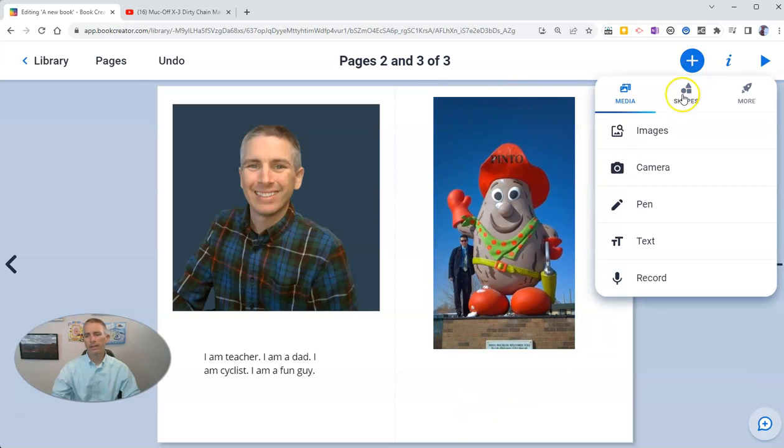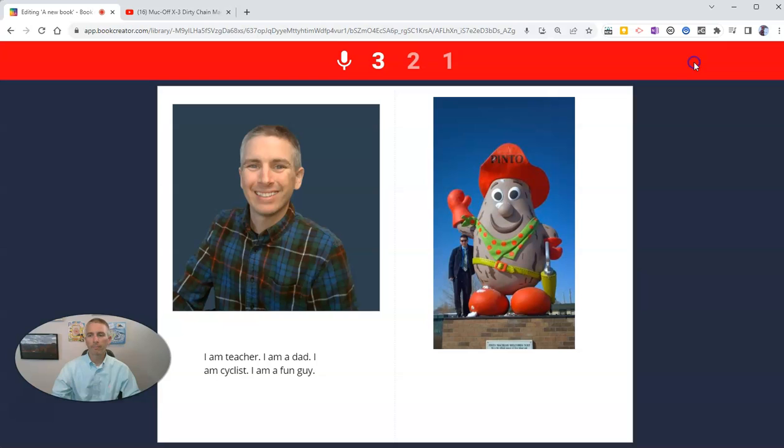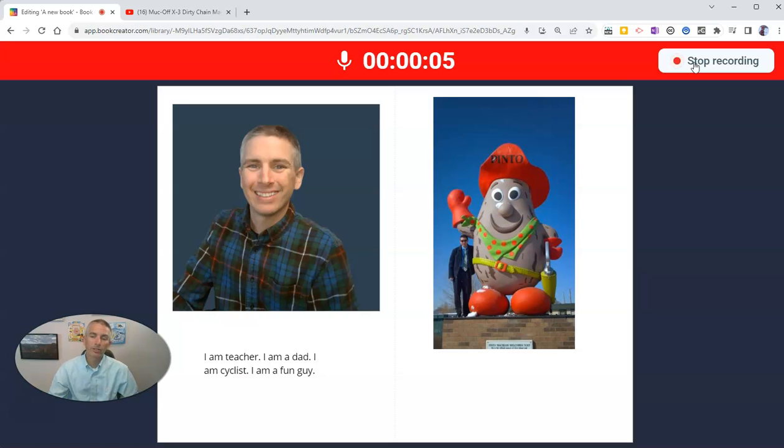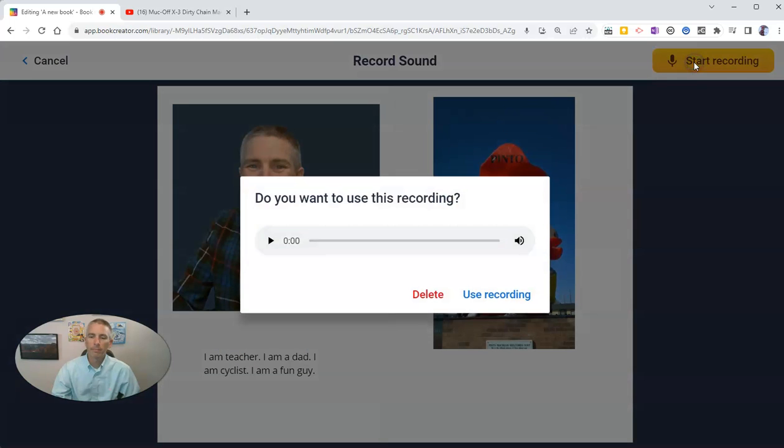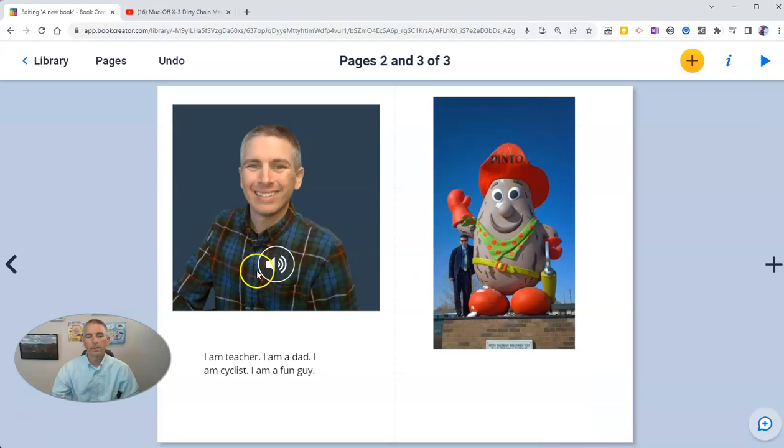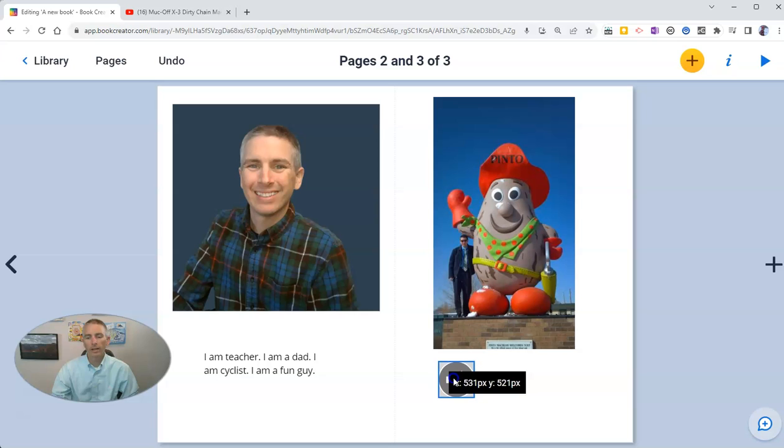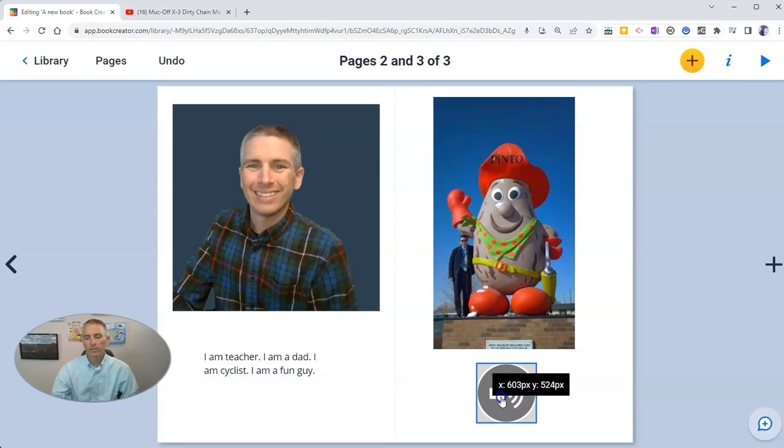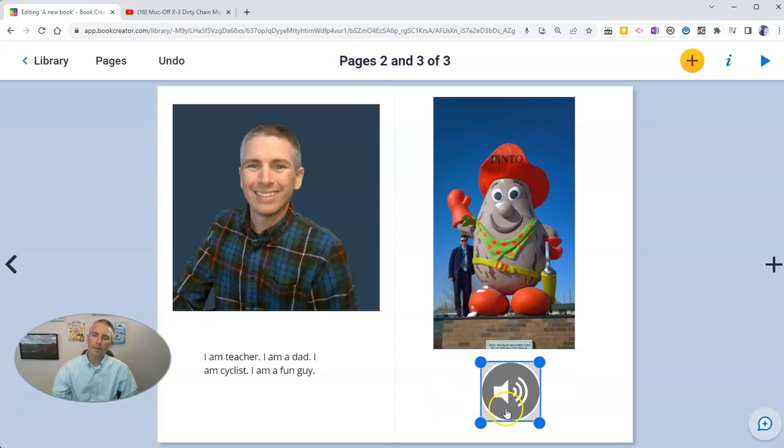I'm going to start recording right now. Now, one of the things that I like to do is take pictures next to unique things like Pinto McBean in Bow Island, Alberta. I'm going to use that recording. In that recording, I'm now going to drag and place right below my image. So that when people are viewing my Book Creator book online, they can click that and play it back.